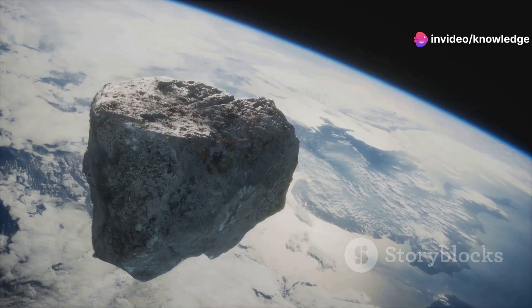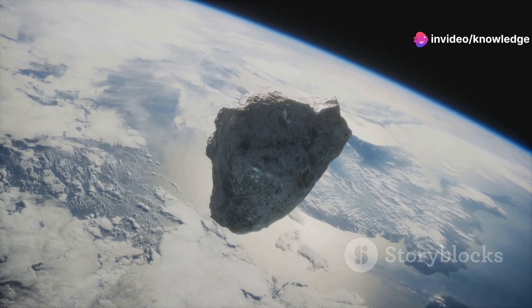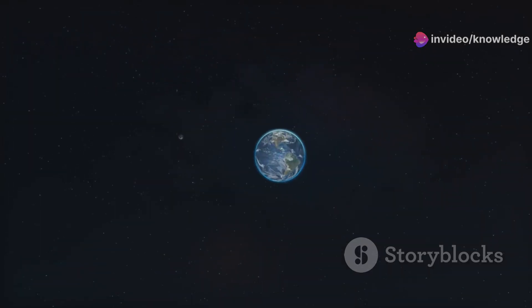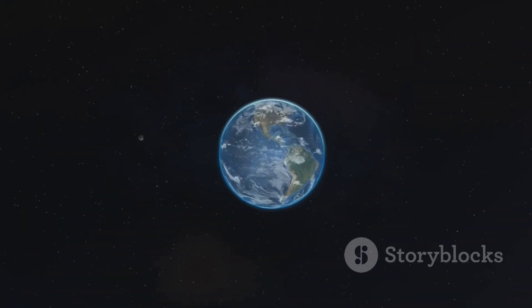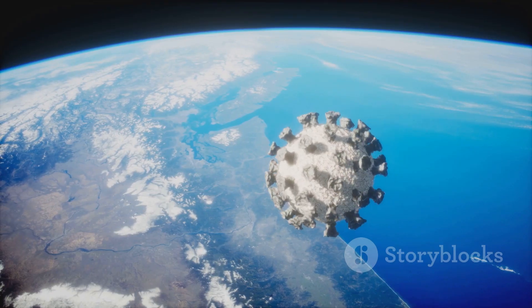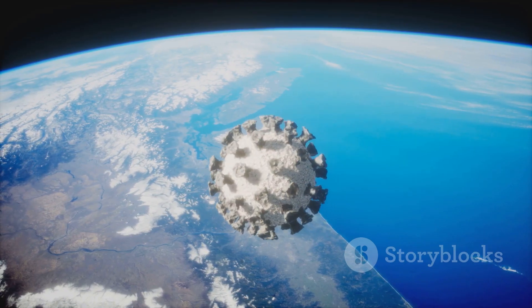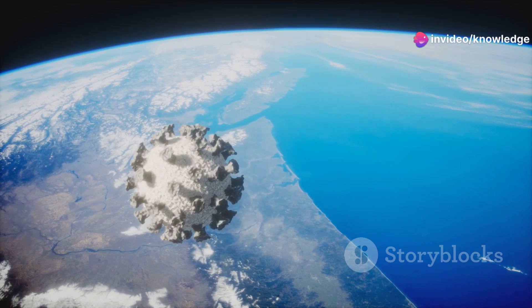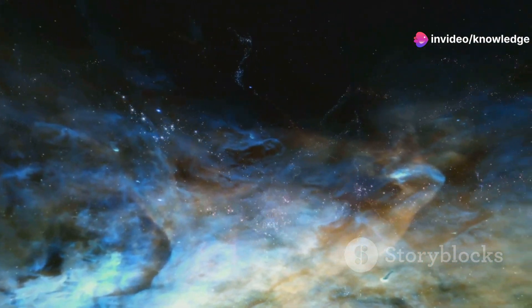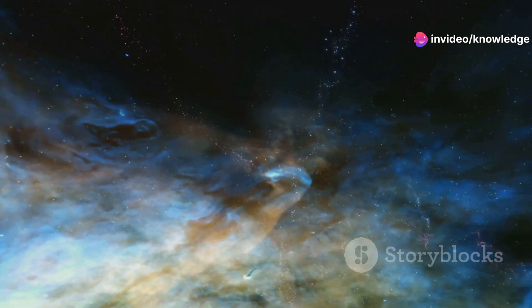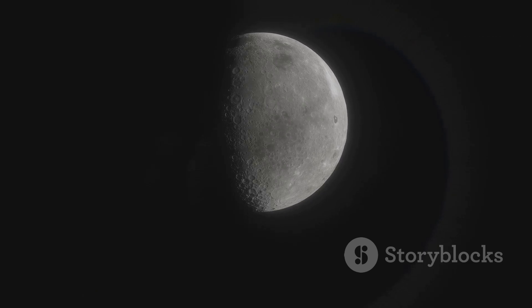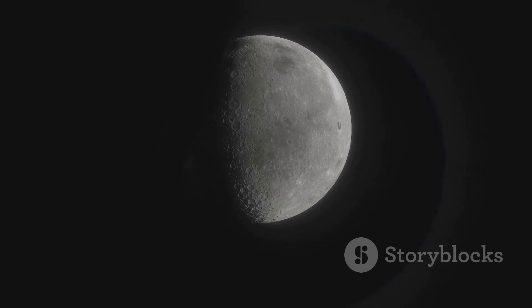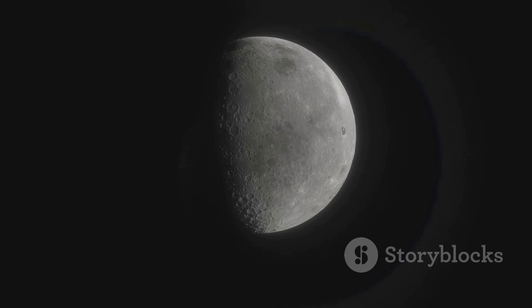By imagining Earth on a vastly different scale, we gain a deeper appreciation for the preciousness of our own world. This thought experiment also serves as a reminder of the incredible diversity of planets that exist beyond our solar system. The universe is a vast laboratory of planetary formation where worlds of all sizes, compositions, and environments are constantly being sculpted by the forces of nature.